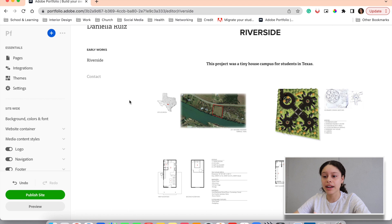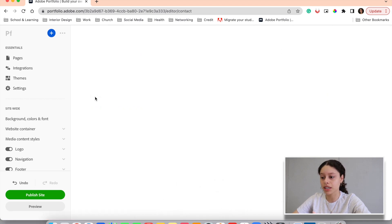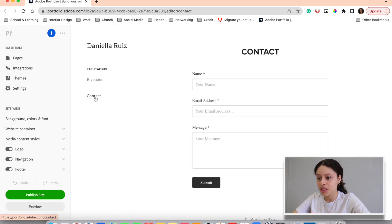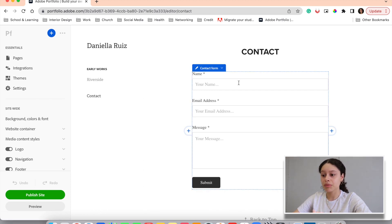Another important page to add is a contact page. Let's go to our contact page. This is very simple — they already have one made up in this template. The person will leave their name, their email address, a message, and then submit it. When you are done with your portfolio and you've organized it and you're really happy with it, you'll press publish. And this is kind of what your portfolio could look like.